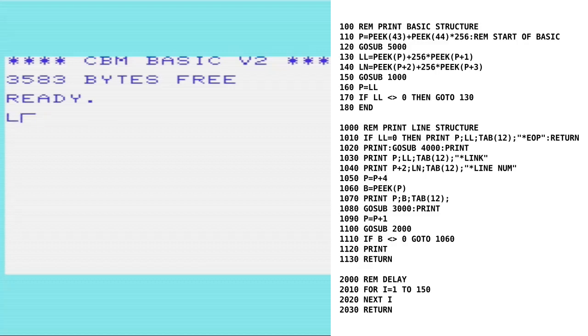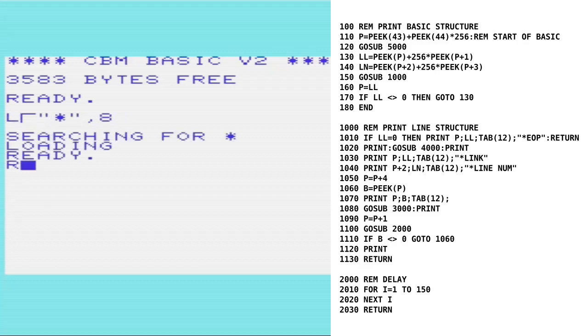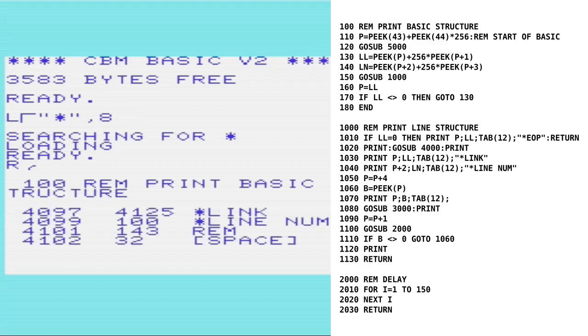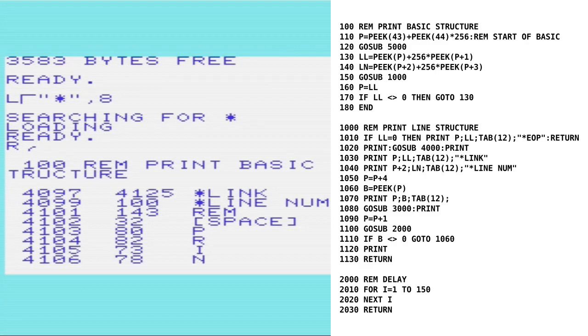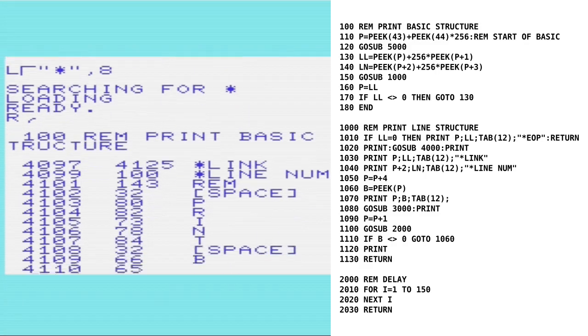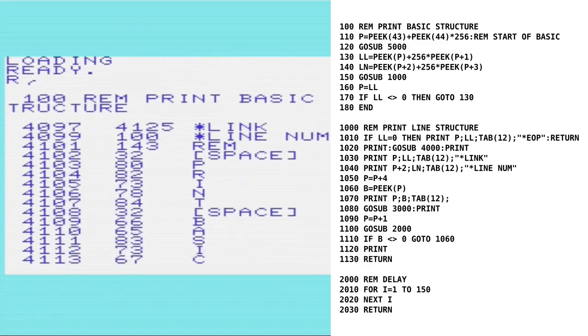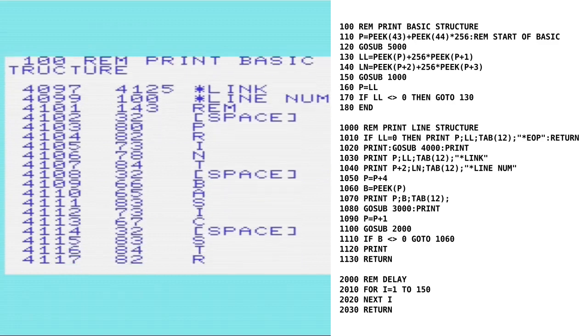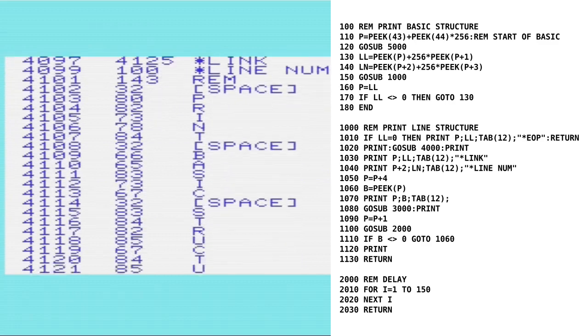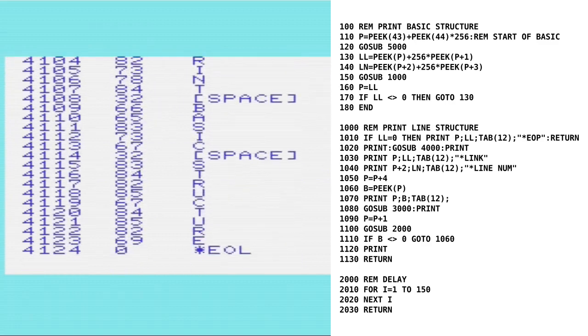Basic programs are stored in memory using a simple structure that we can investigate and manipulate. I'm going to show how they're stored and demonstrate the program that's currently running, going through each line of its own code and displaying how it's stored in memory.